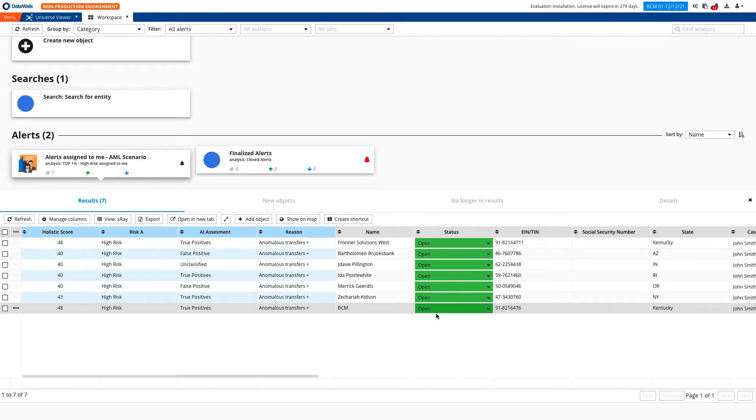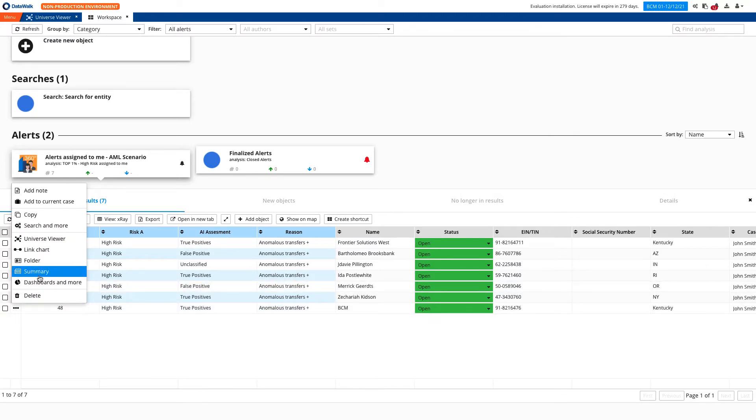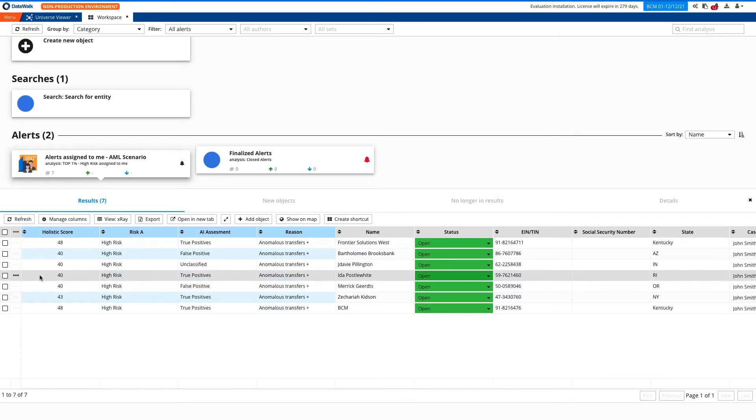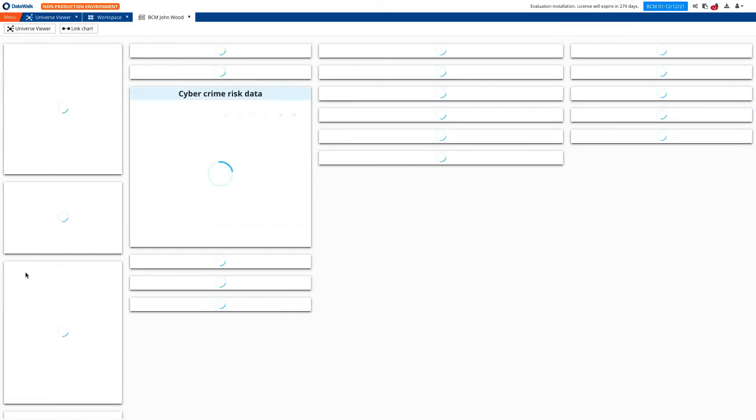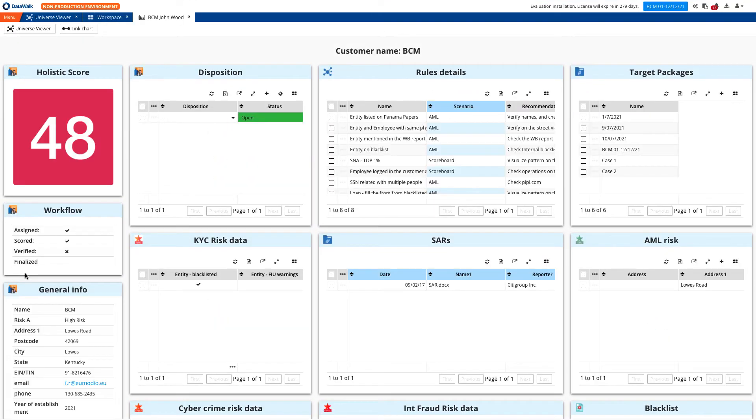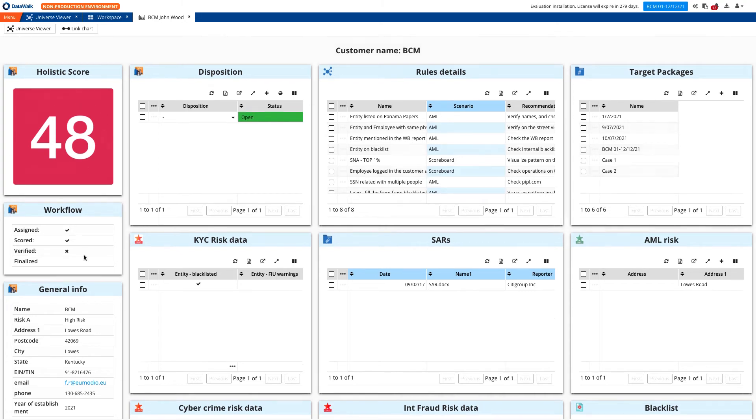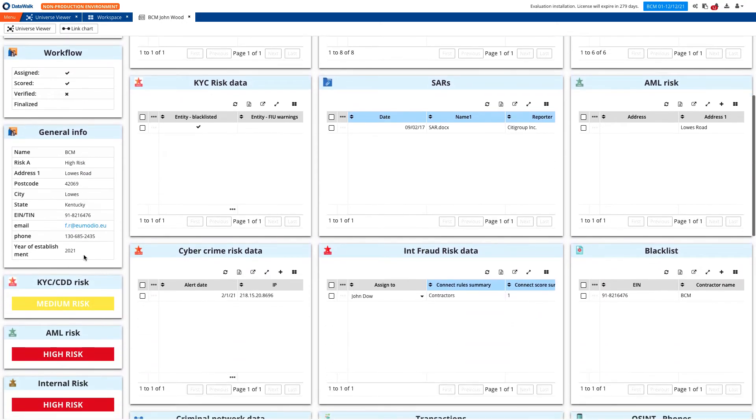Let's focus on a new case. Unlike other traditional systems, with DataWalk you don't need to log into a number of systems to review a case. To start triage, we'll visualize all necessary data on a single pane of glass analysis we call an object summary. At a glance, we see a risk score of 48 and workflow status that can be changed by analysts.